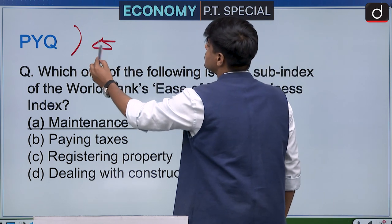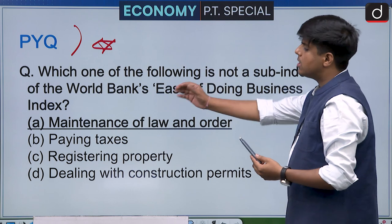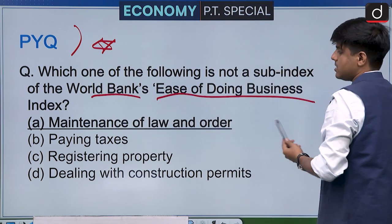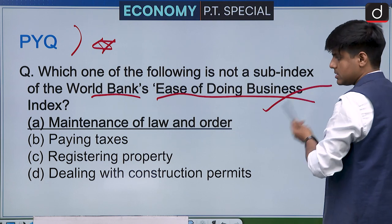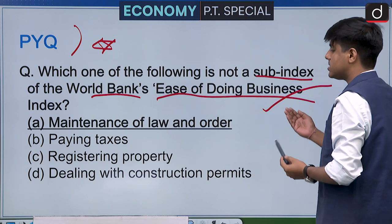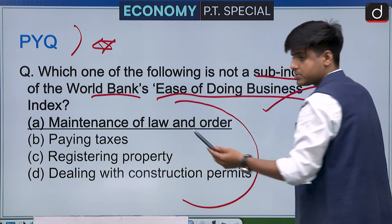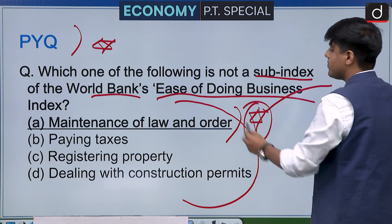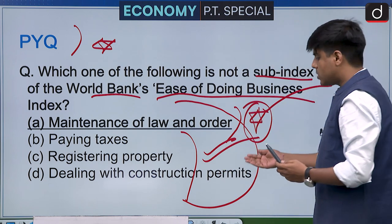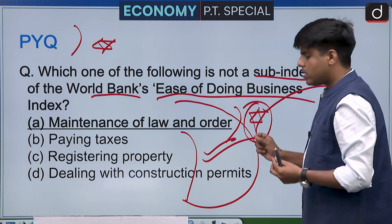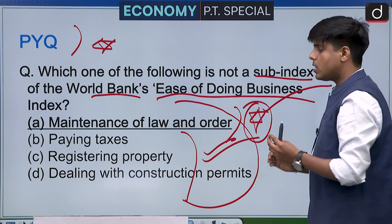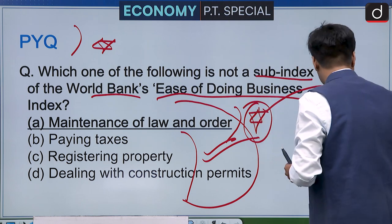A previous year UPSC question was based on the World Bank's Ease of Doing Business report, asking which option is not a sub-index of the report. This is included to illustrate that exam questions can be based on sub-indices or parameters of reports. You need to remember the sub-indices or parameters on which a report is based.